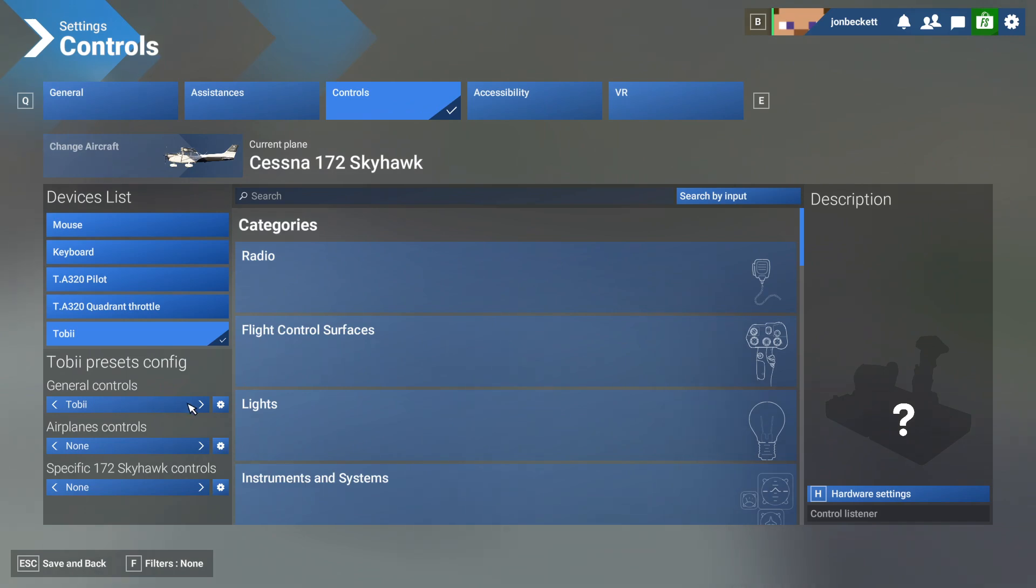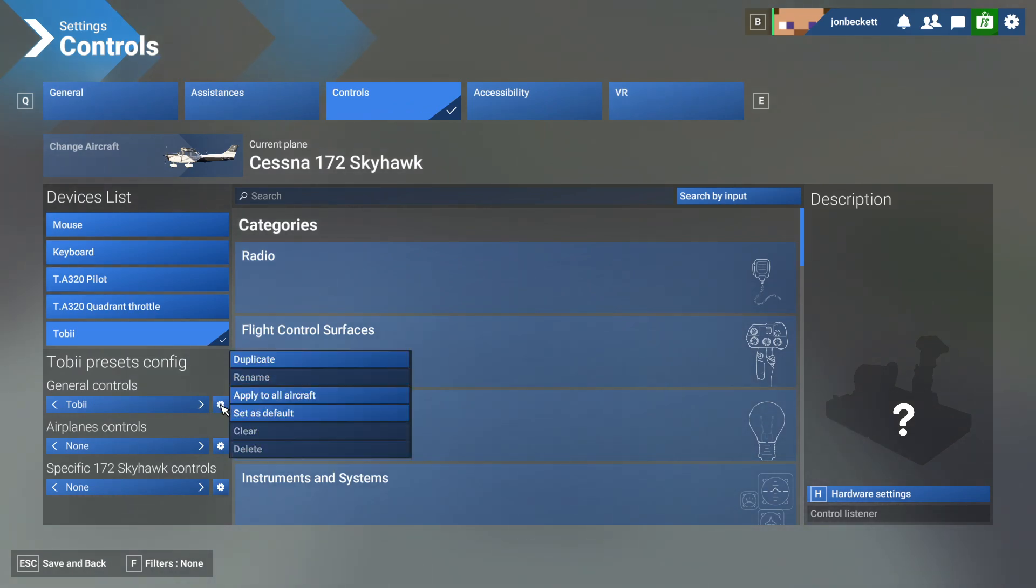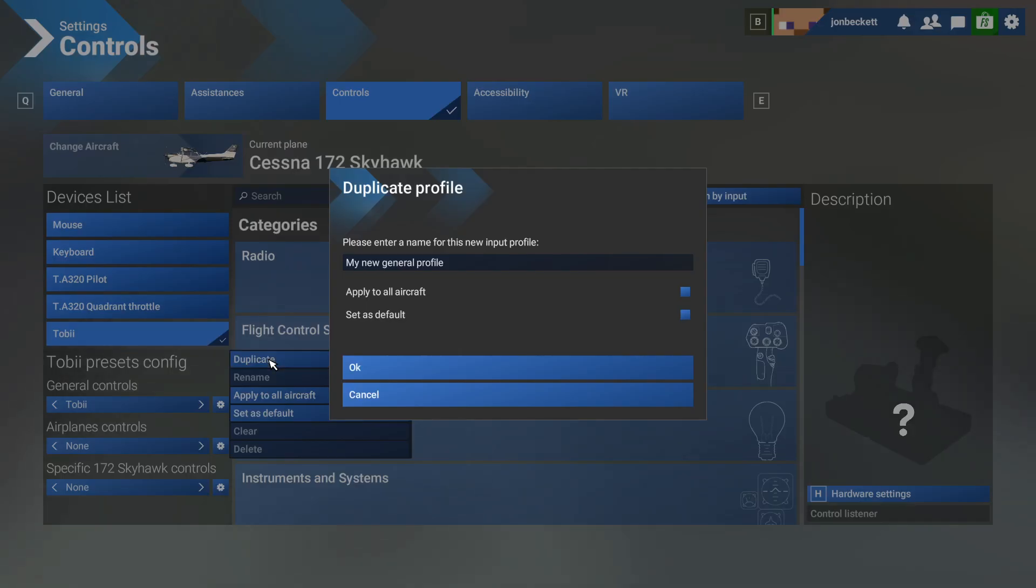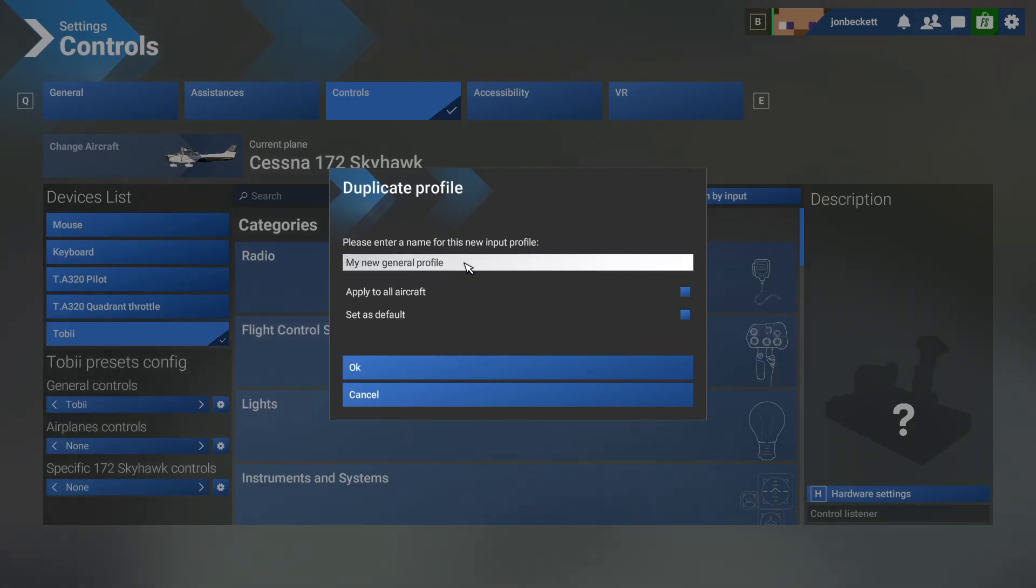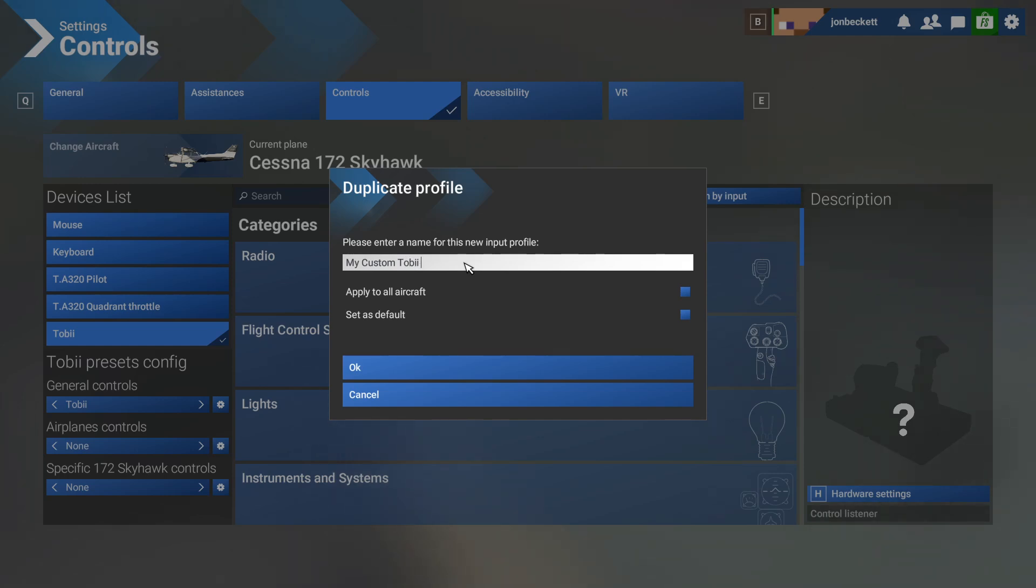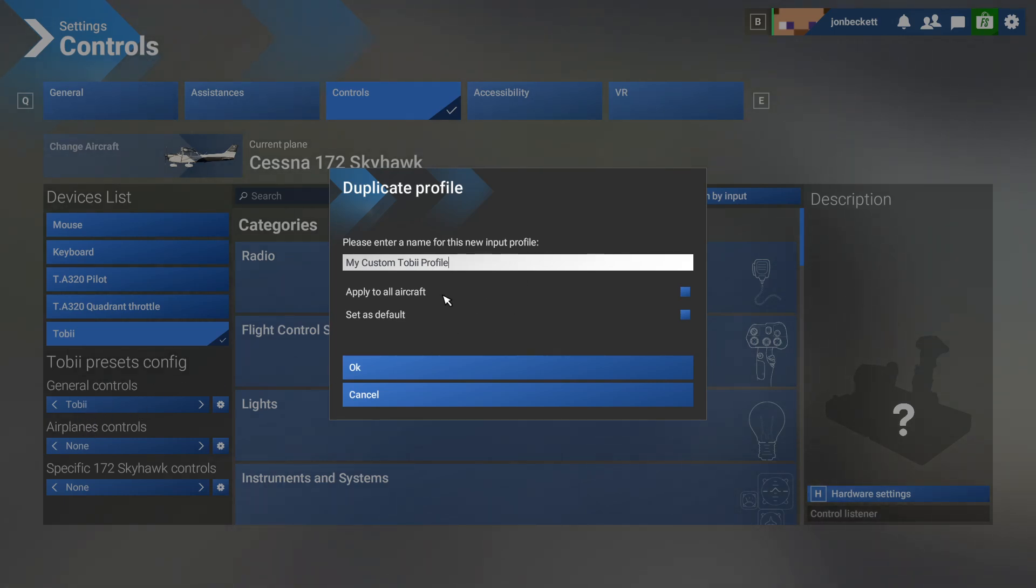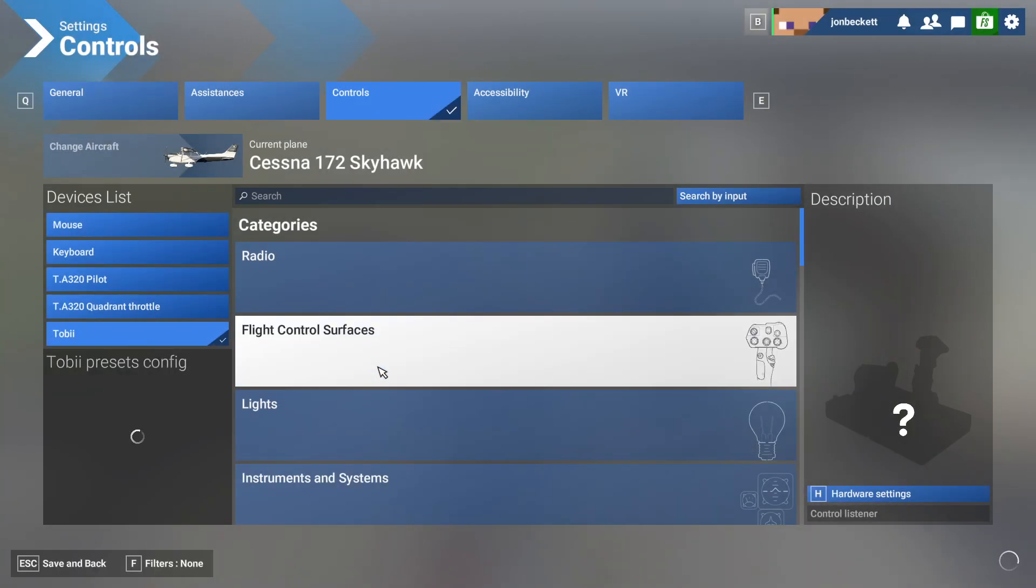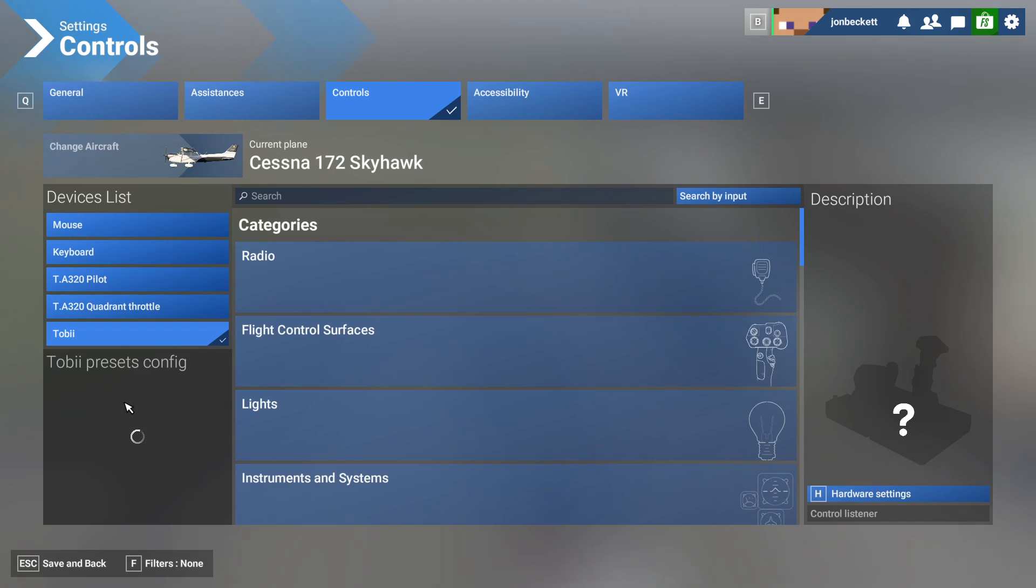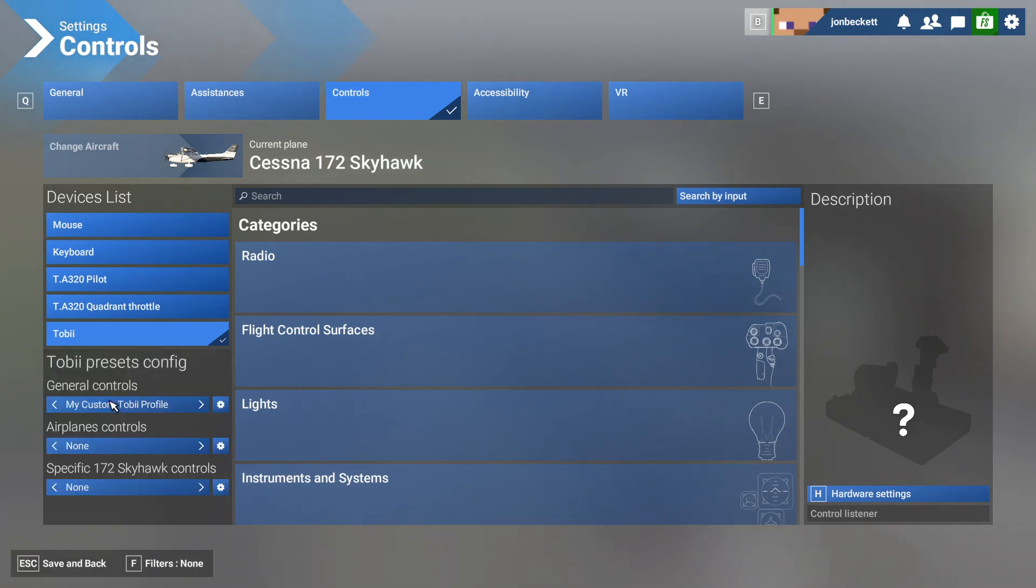What you can do is duplicate your profile. We're going to duplicate the profile, and we'll call it my custom Tobii profile. Now, I'm not going to apply it to all aircraft. You probably do want to, because I've already done this. I've already got another profile where I've already done all of this work. And we're going to say okay. So, we've duplicated the default one.